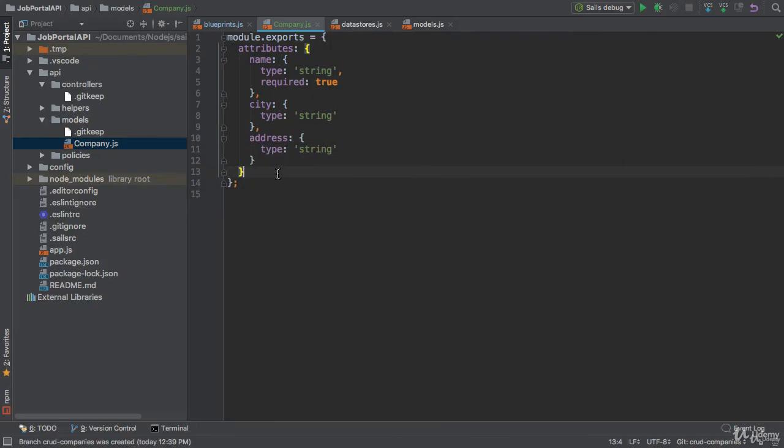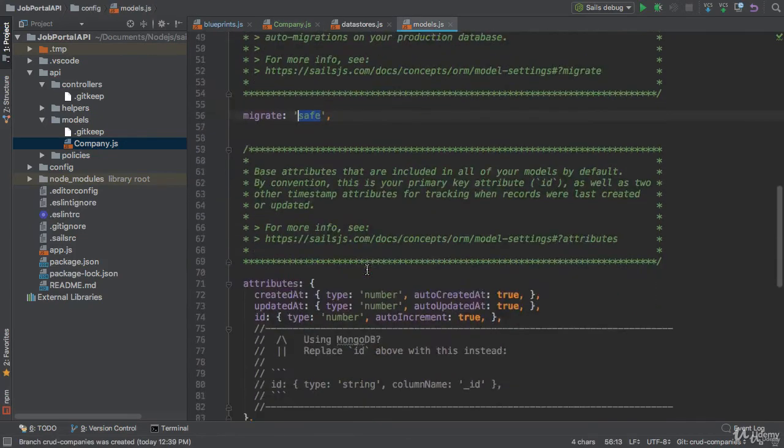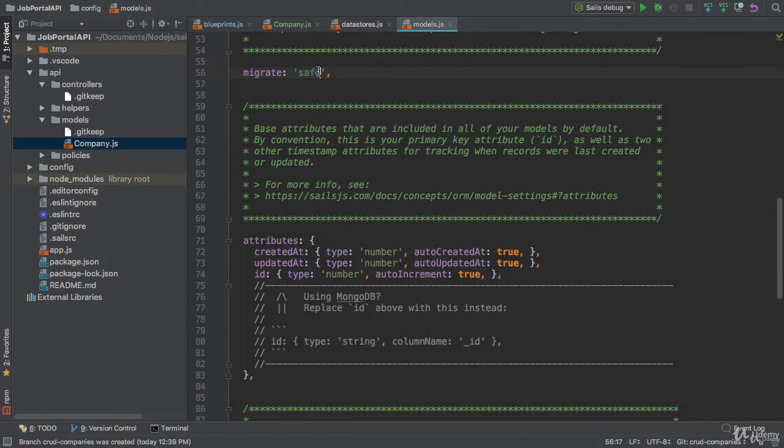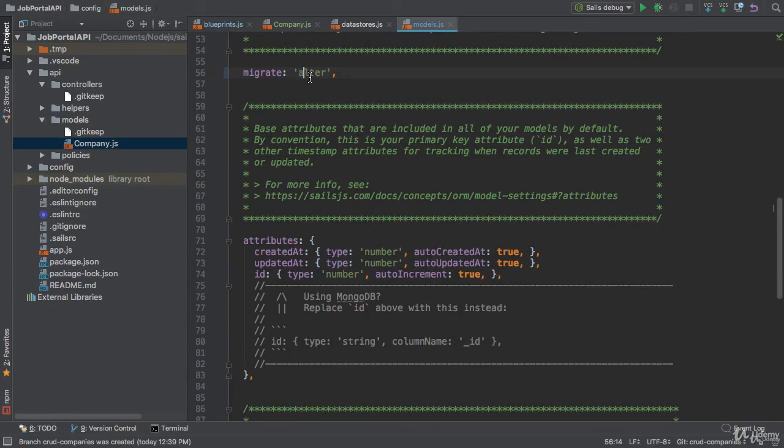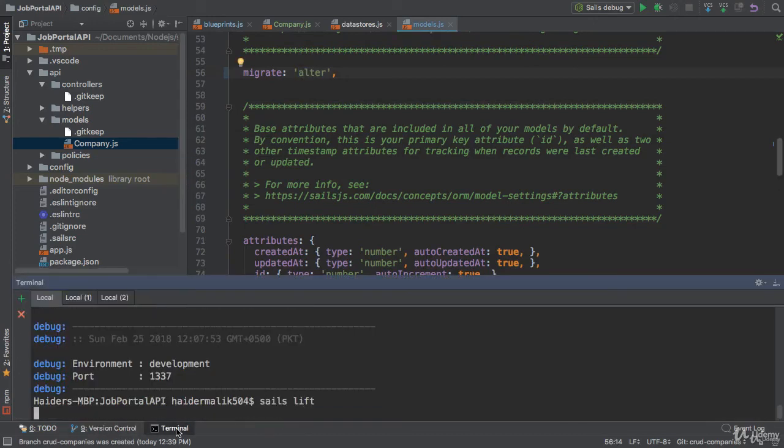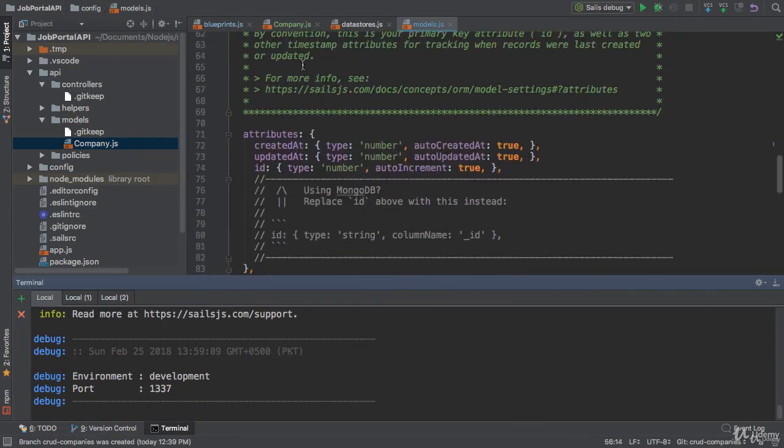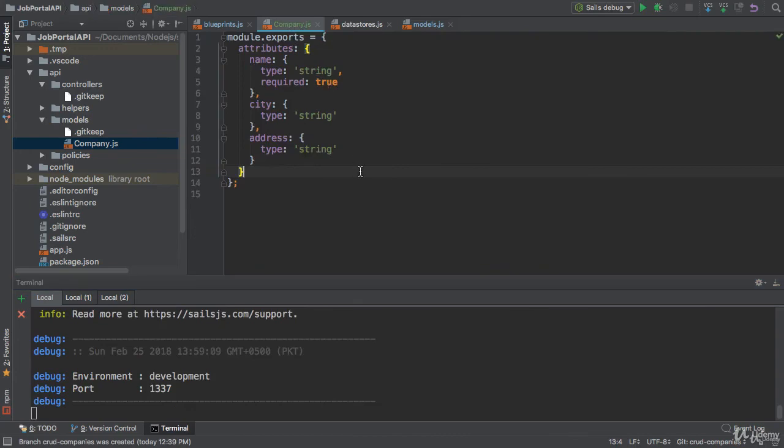So we have created a model in Sails.js. Let me open the models.js. I need to replace into the alter. Do not use the save if you are using in development. So I'm going to run the application by using sails lift. Application is starting in this way. You can create a new model in Sails.js.